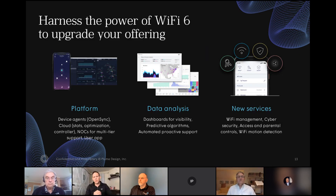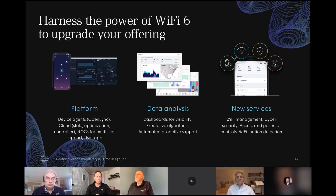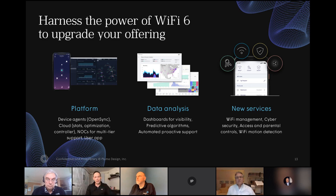Another thing — we made an announcement about a week ago: Robin had mentioned Wi-Fi 6, and we have a Wi-Fi 6 product with a lot of folks currently testing it. That will be generally available to our customer base within the next month, providing additional upgrades across the board that will help with speeds. It provides more data, and there will be new services associated with this. You'll see a lot more coming out from Plume in the coming months.